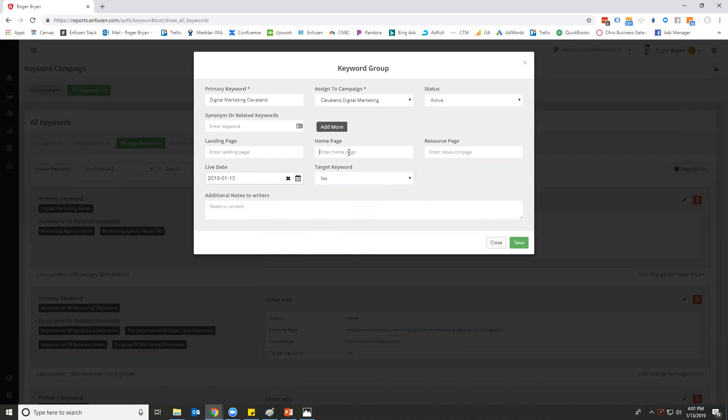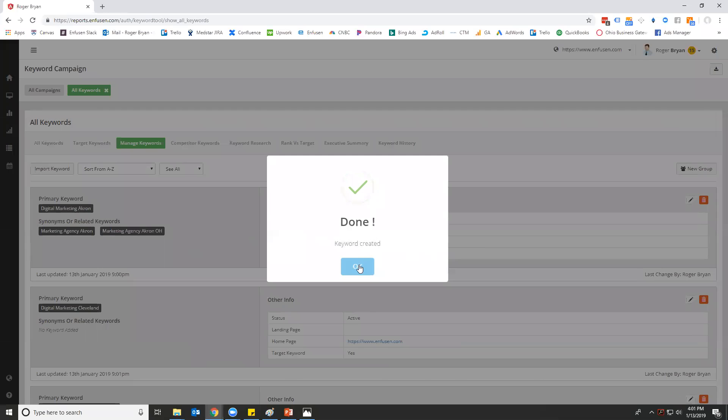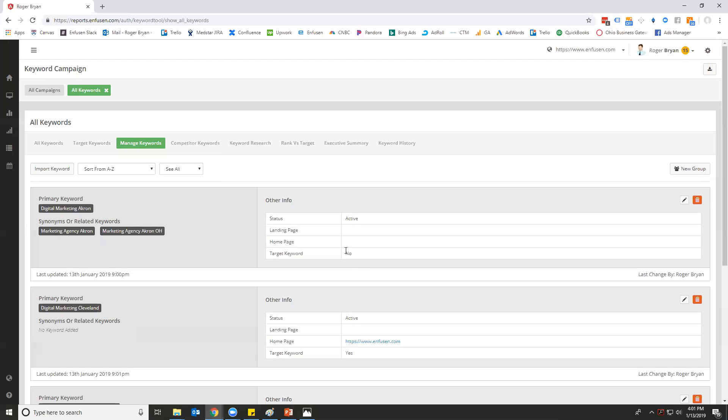Let's say that yes, this is a target keyword, so we want Albert to help us optimize for this.